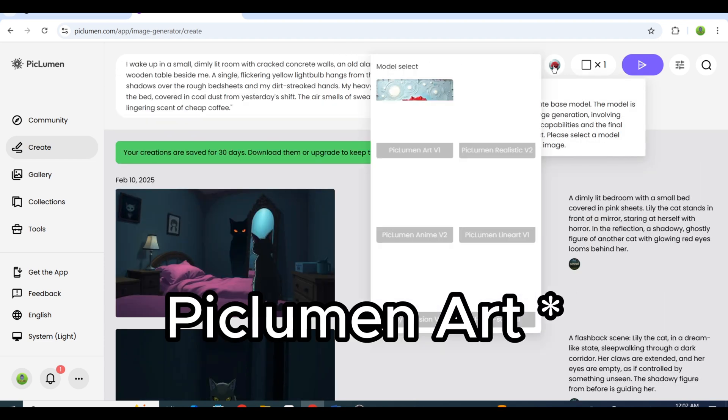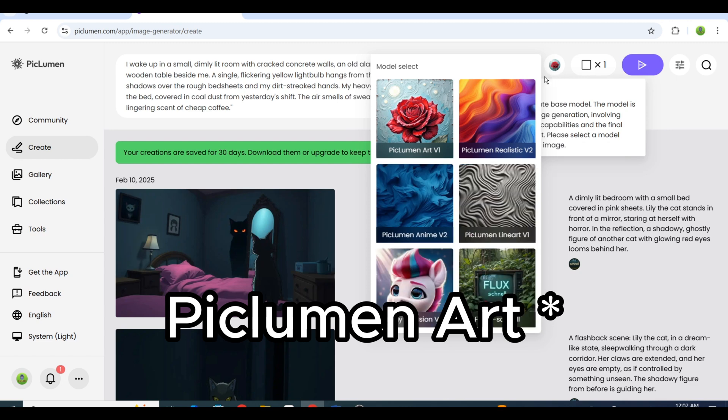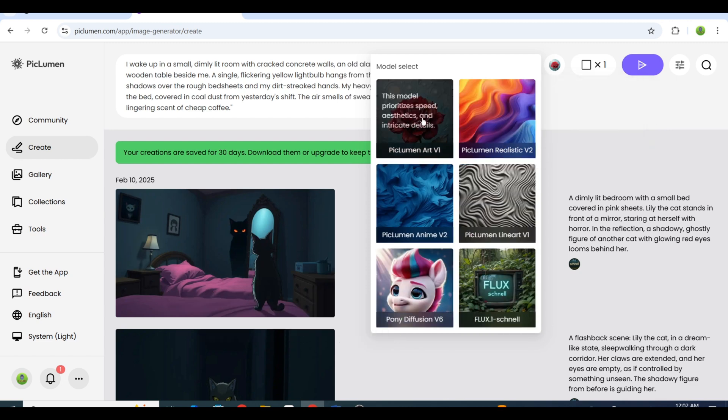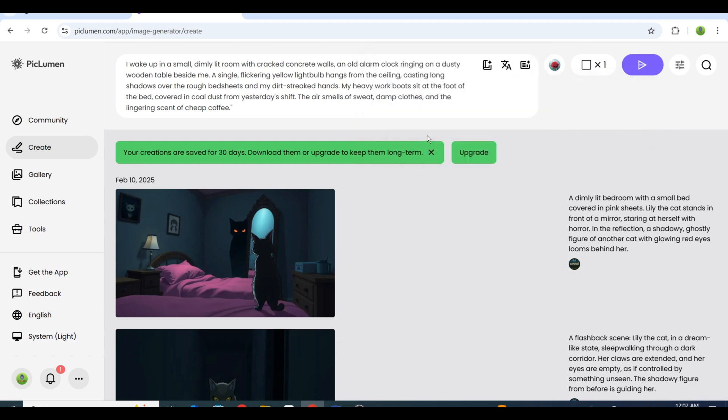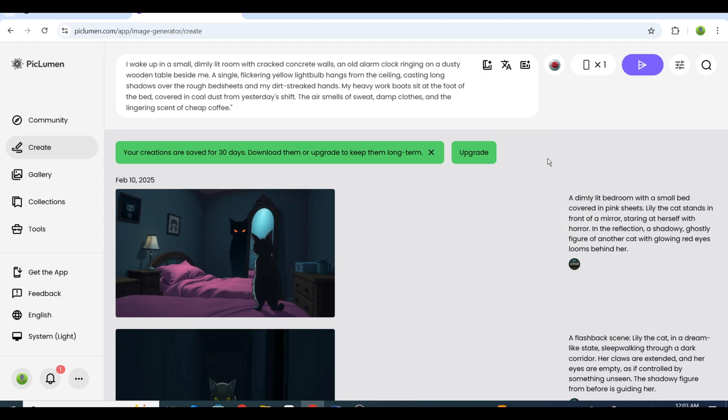Select the PanArt AI model and set the image ratio to 9 by 16. This is perfect for YouTube Shorts, TikTok, and Instagram Reels. Once everything's set, hit Generate.